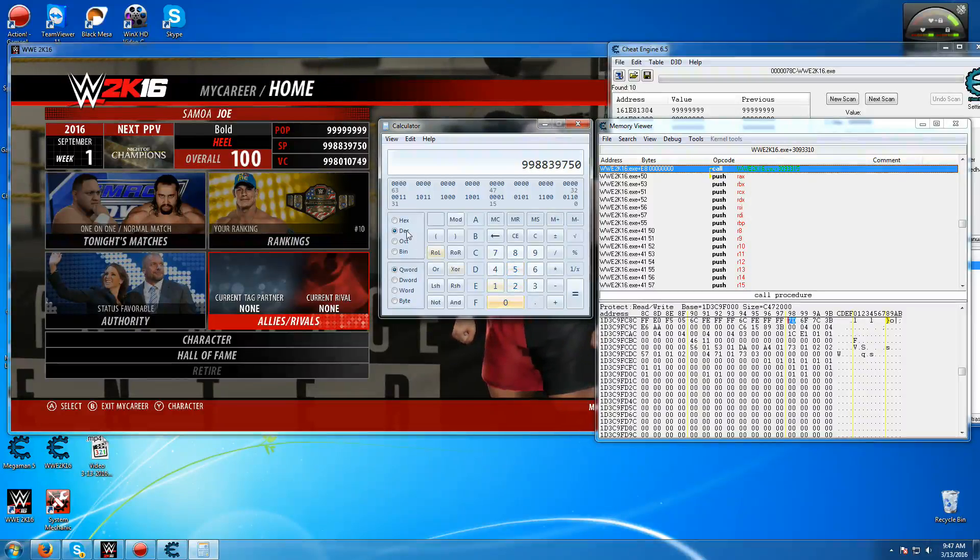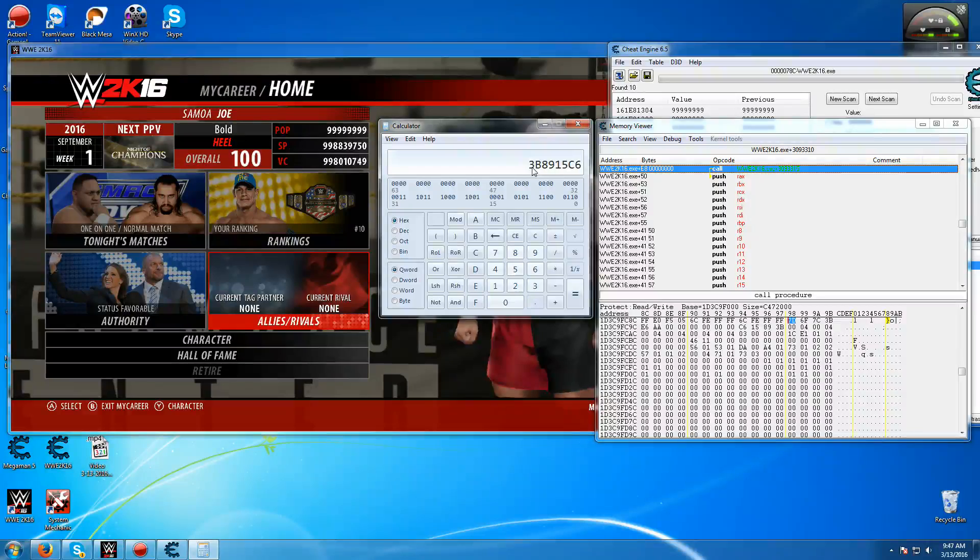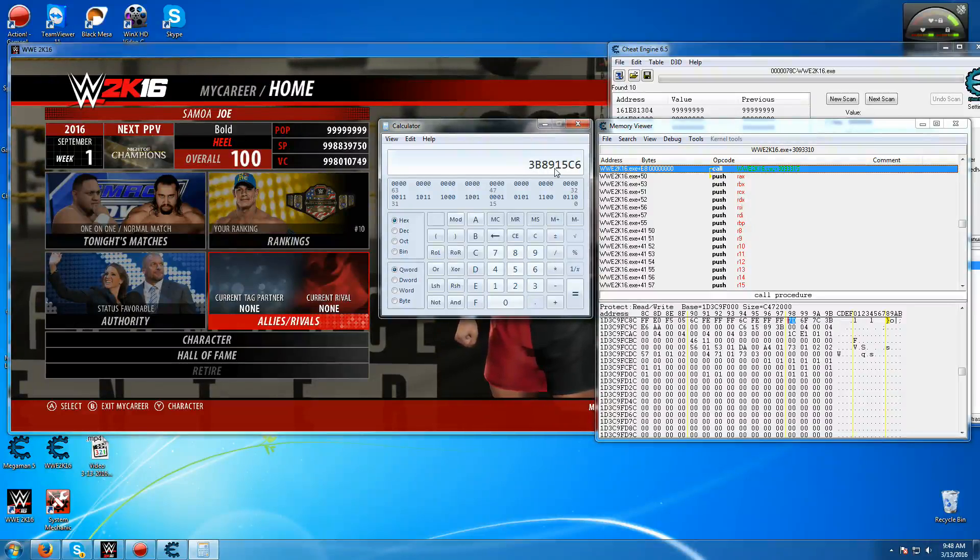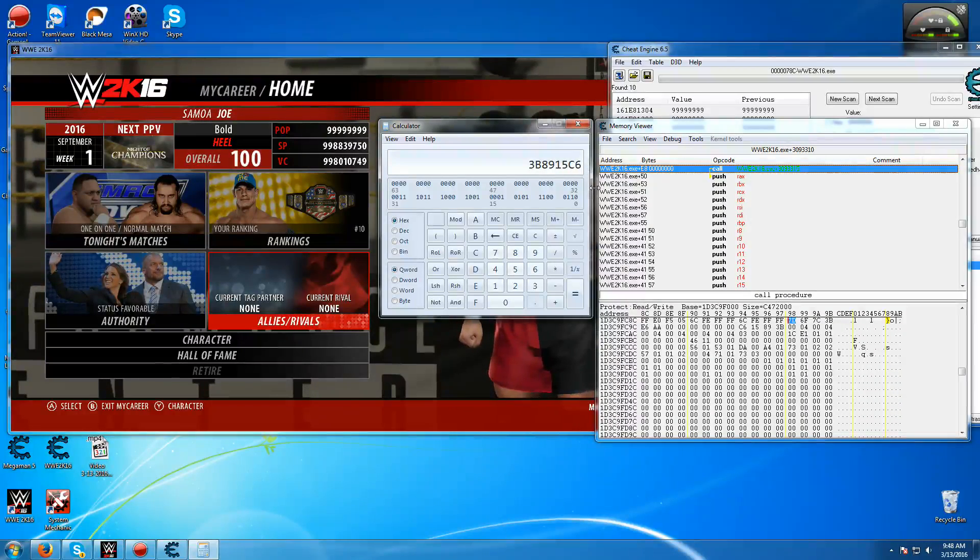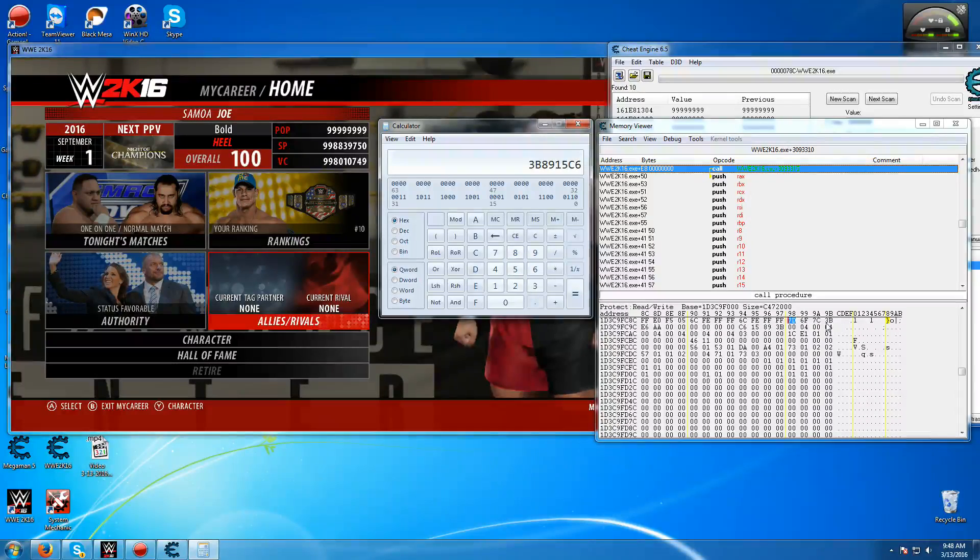Then you want to press on hex, and that's what you're looking for. So you're looking for 3B89, and so on. So you're looking for it, it'll be right next to it, so it's very easy to find.